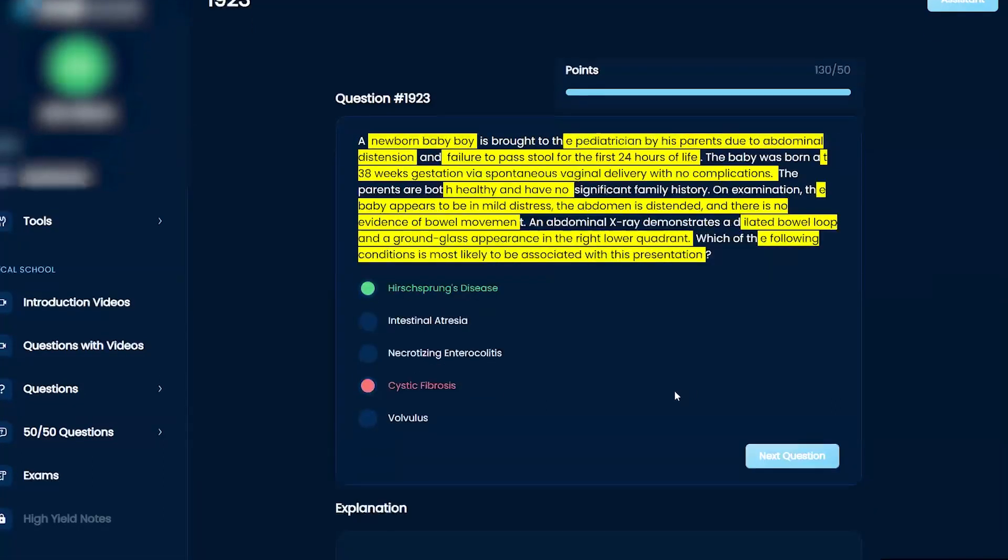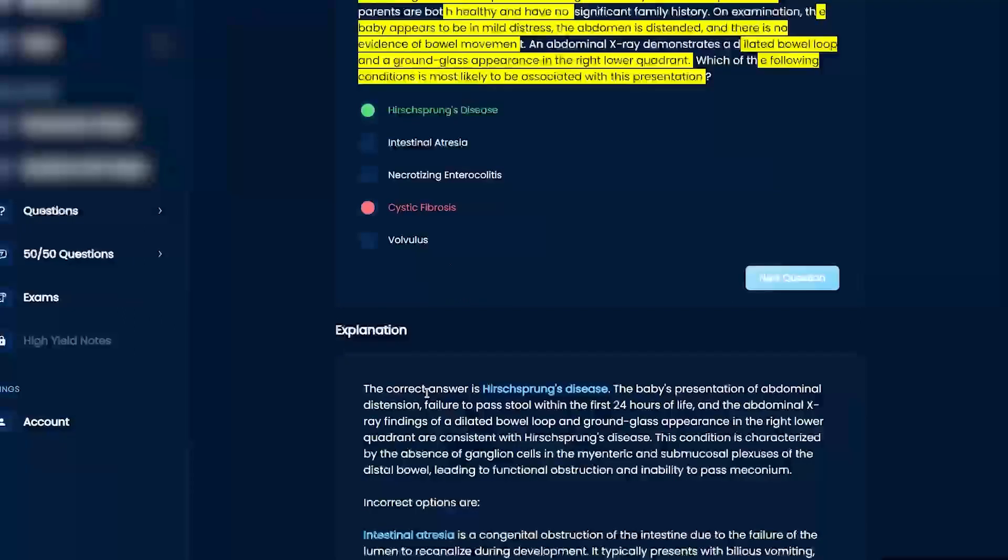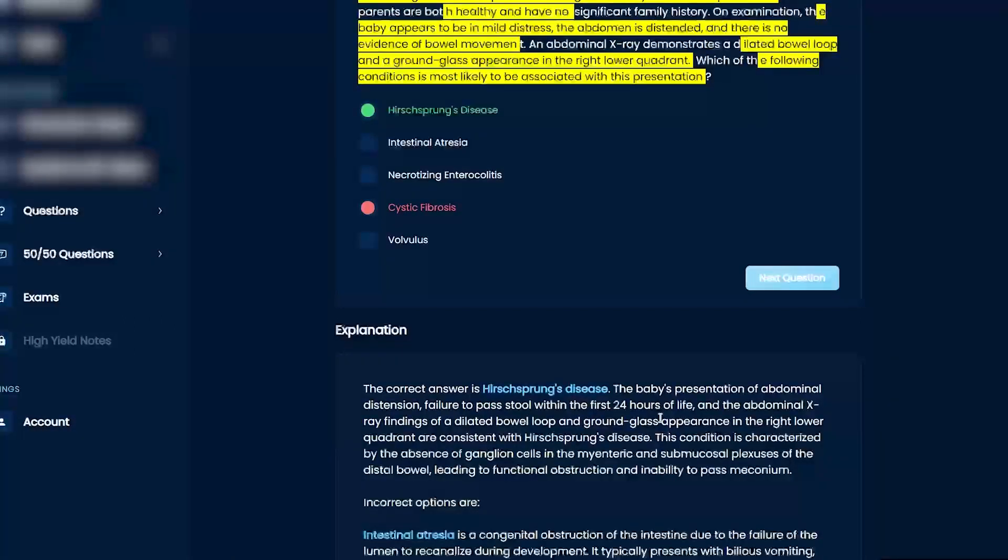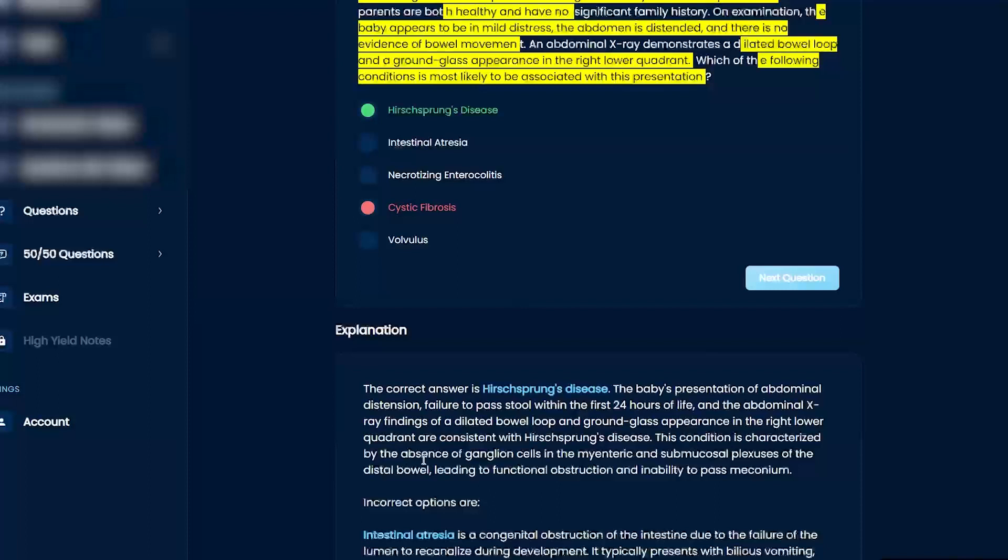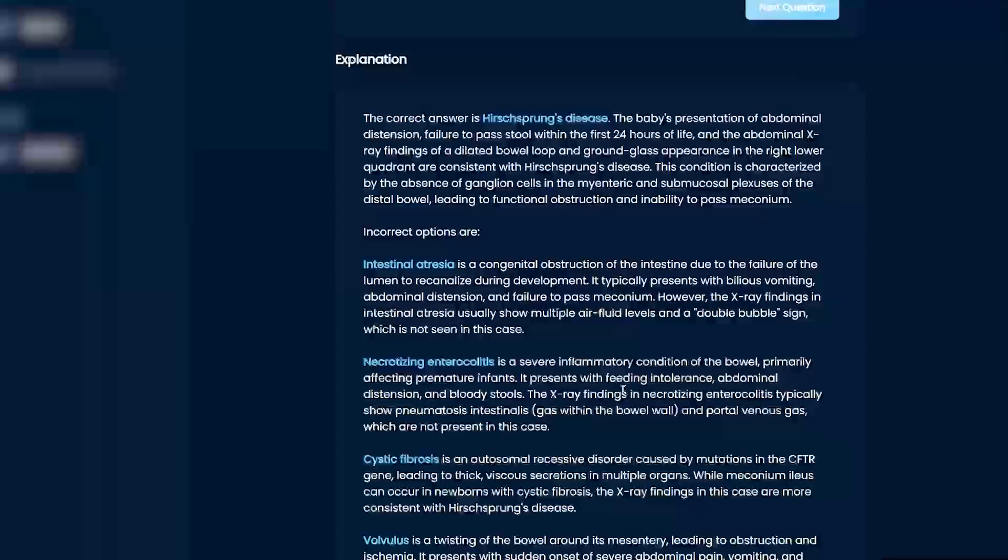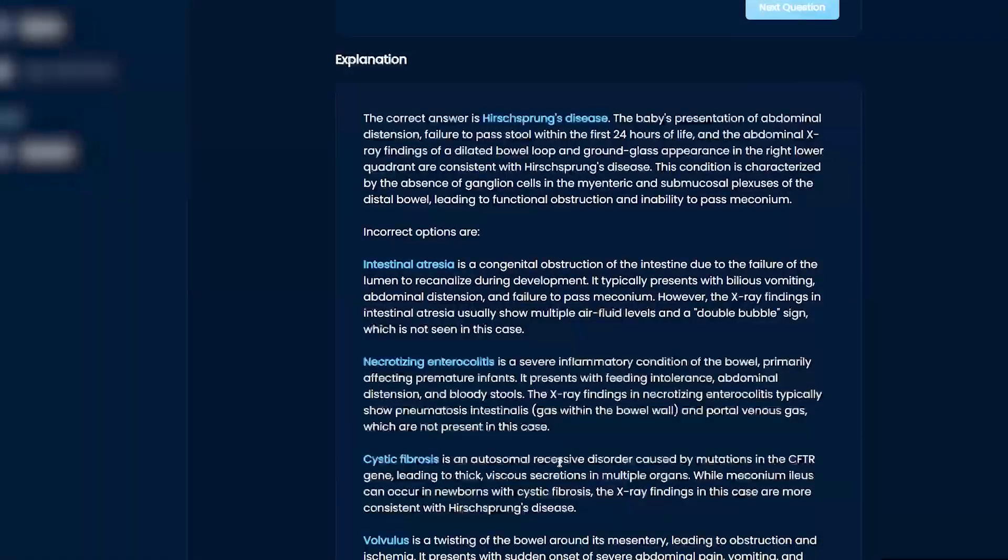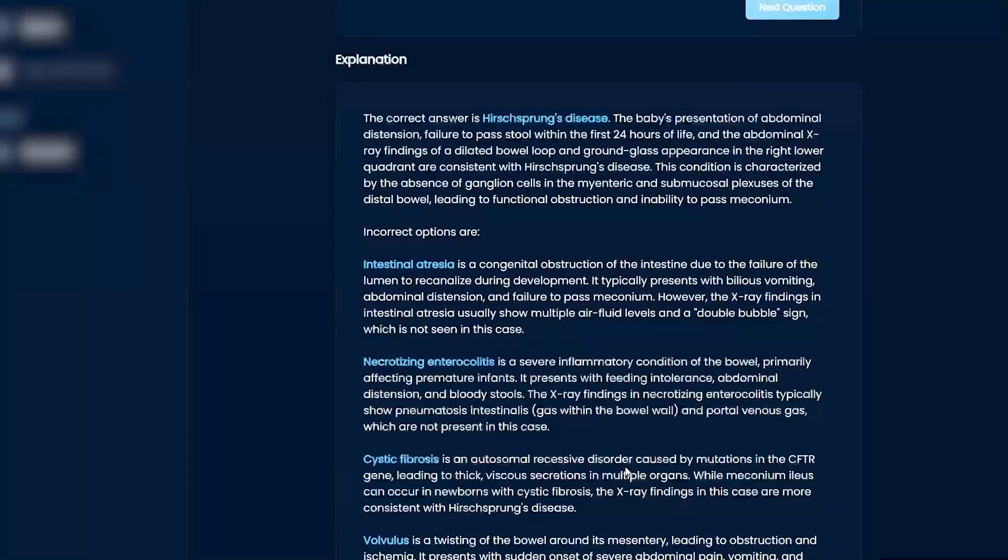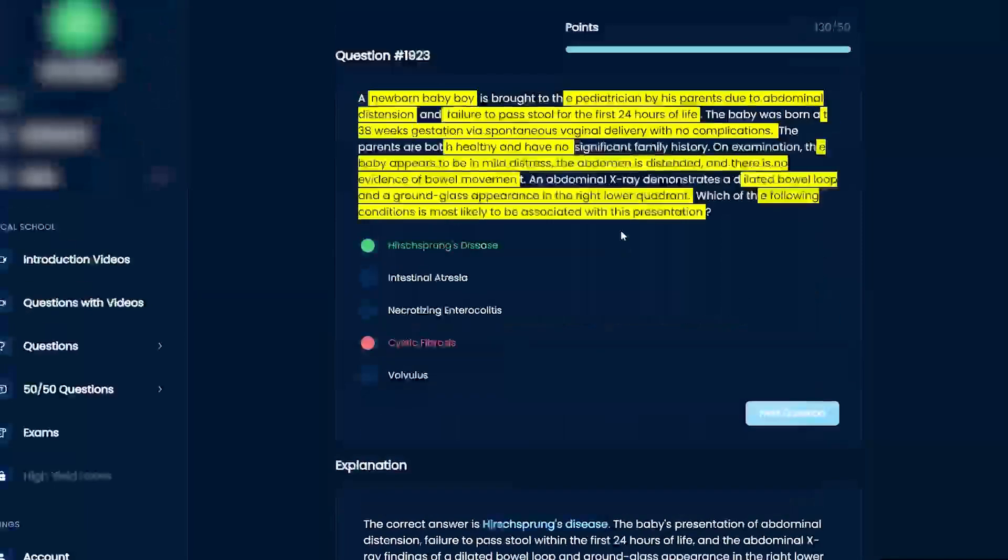Okay, so let's talk about this. Ground glass appearance, characterized by absence of ganglion cells, right? So you thought it was maybe cystic fibrosis, which can also give you meconium, of course. But is it dilated? Yeah, dilated bowels, right?